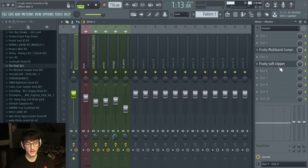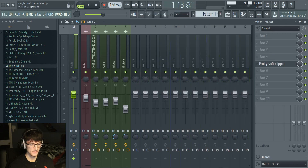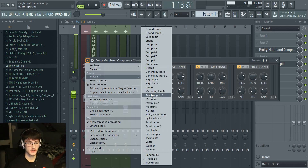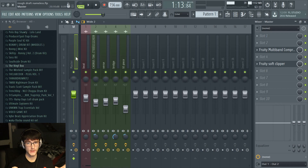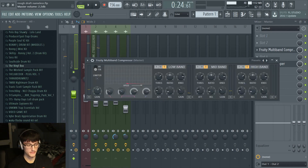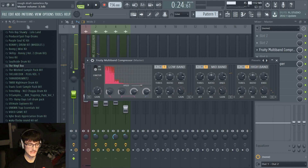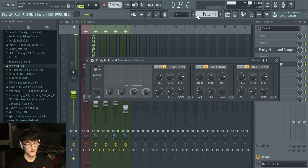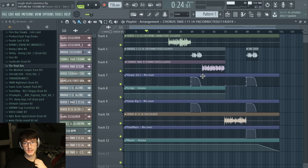The final thing before I wrap up is the master. What I have in my master is always a soft clipper — you literally just click on it and do absolutely nothing. Then I put a multiband compressor, go to the little presets, and click on 'Mastering 2.4 decibels,' then turn the limiter off. Now you can adjust the gain so you don't have a lot of muddy, grainy sounds coming through. If you want it louder you can turn it up more. Just find the level that sounds right, and then literally just export it and you're done.